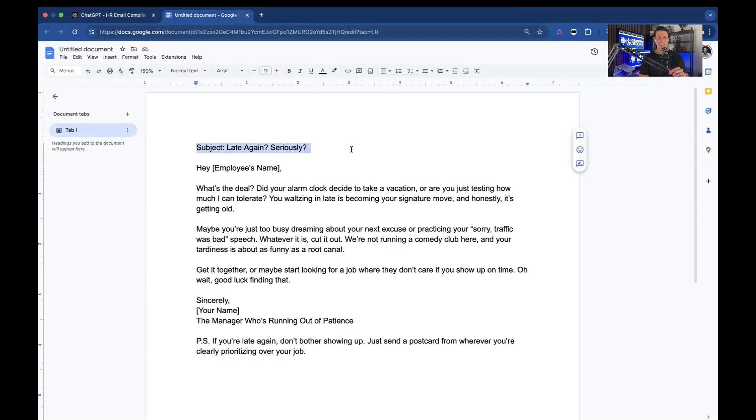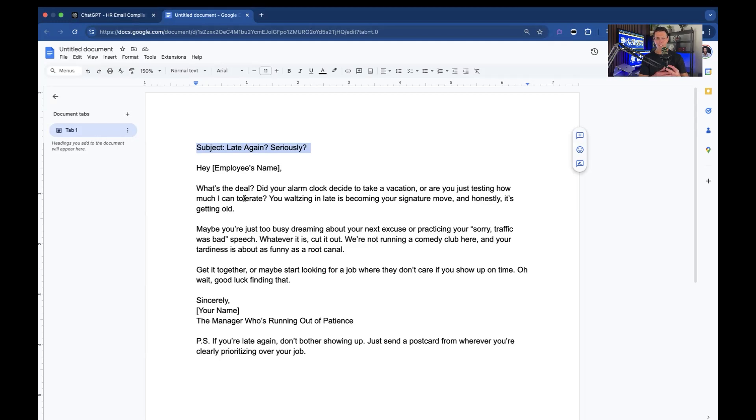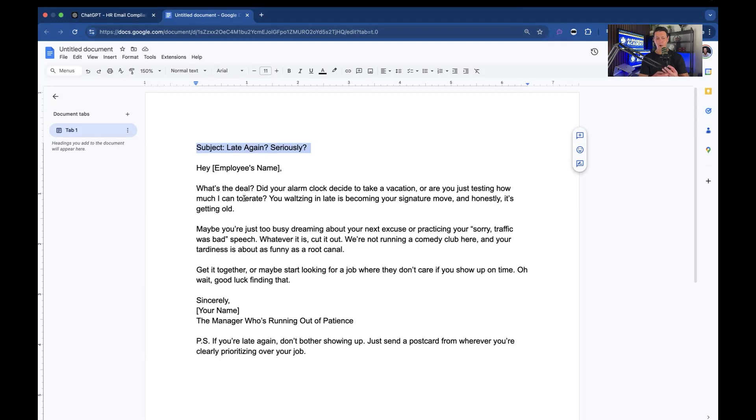Subject late again seriously. Hey employee's name. What's the deal? Did your alarm clock decide to take a vacation or are you just testing how much I can tolerate? You waltzing in late. It's becoming your signature move and honestly it's getting old. Maybe you're just too busy dreaming about your next excuse or practicing your sorry traffic was bad speech. Whatever it is cut it out. We're not running a comedy club here and your tardiness is about to be as funny as a root canal. Get it together or maybe start looking for a job where they don't care if you show up on time. Oh wait good luck finding that. Sincerely manager. The manager who's running out of patience. P.S. if you're late again don't bother showing up. Just send a postcard from wherever you're clearly prioritizing over your job.